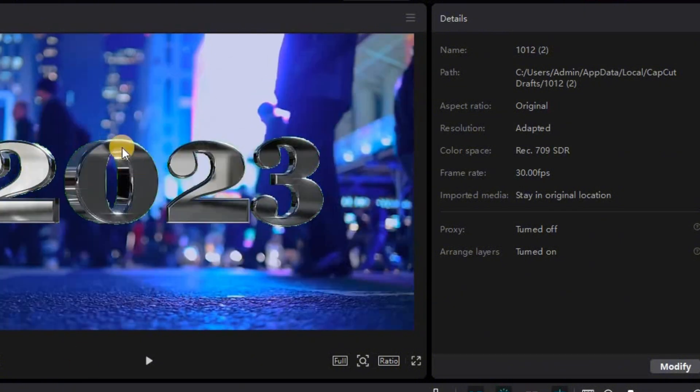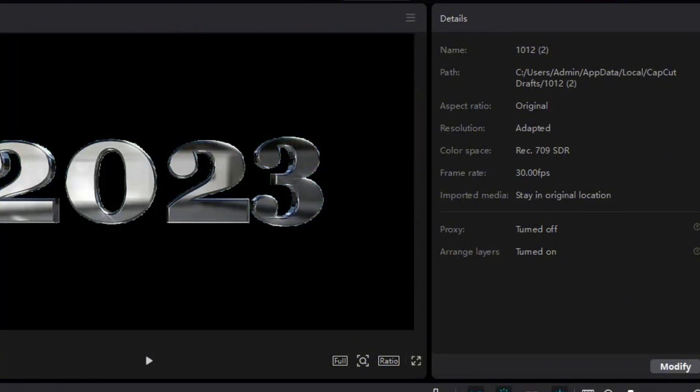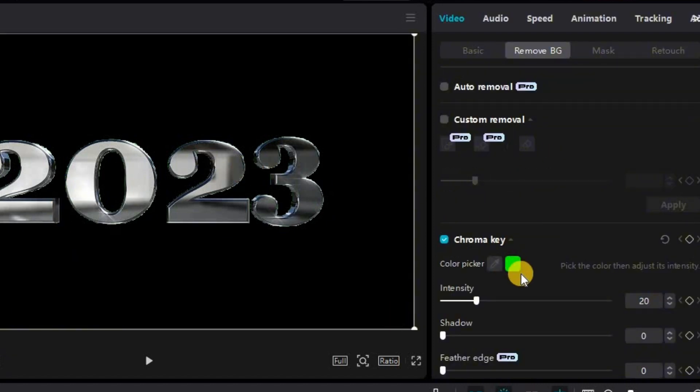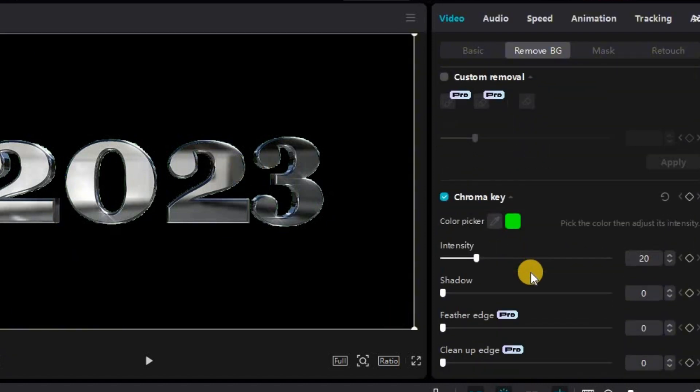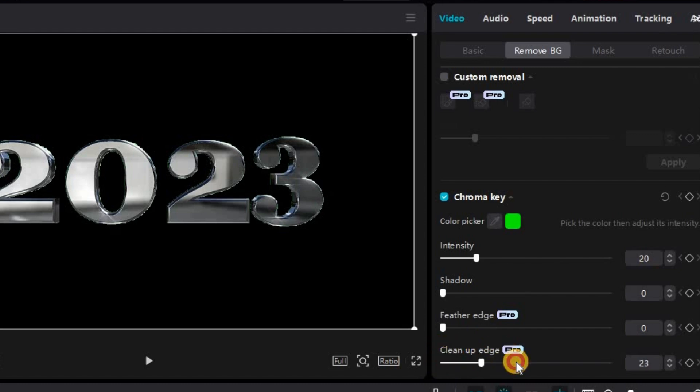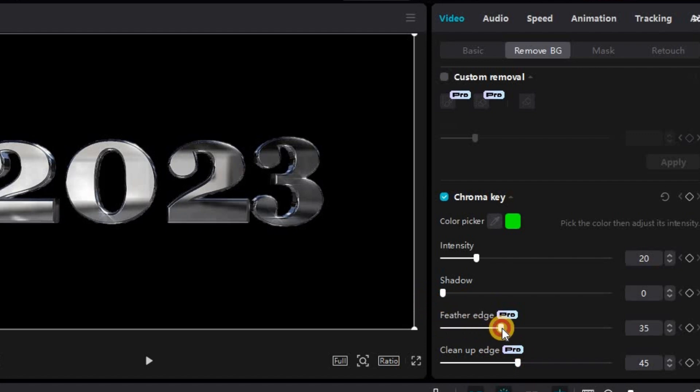However this time you might notice that there's still a little bit of green on the edge around the numbers so we want to clean that up. Now there are a few options you can use. If you have pro version you can use cleanup edge and feather edge which helps to remove any leftover green.